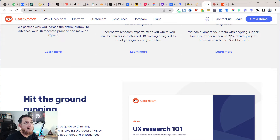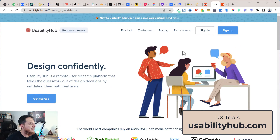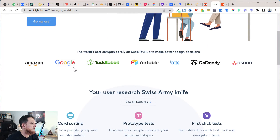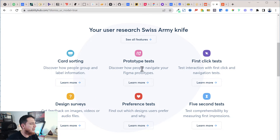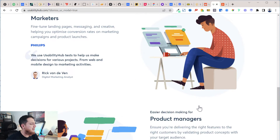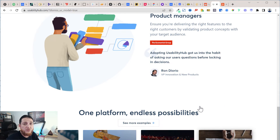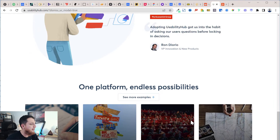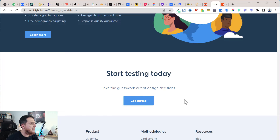Next is UsabilityHub. When you log in, you can become a tester and earn money. Companies like Google, TaskRabbit, and Airtable are using it. It offers card sorting, prototype testing, design surveys, preference testing, and five-second tests. If you're not familiar with these different test types, I recommend checking out my UX design courses on my website, Skillshare, or Udemy.